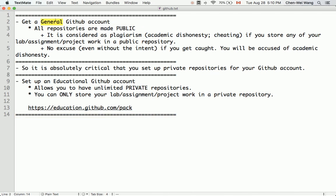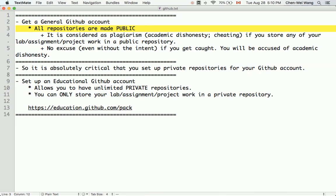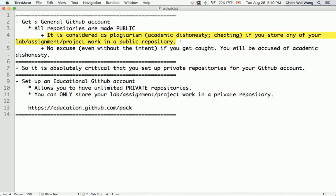First, we should get a general GitHub account. However, you should notice that all repositories for a general GitHub account are by default public, which means anybody can access whatever you store. For your coursework — like lab assignments or project work — storing it in a public repository is considered plagiarism or academic dishonesty.